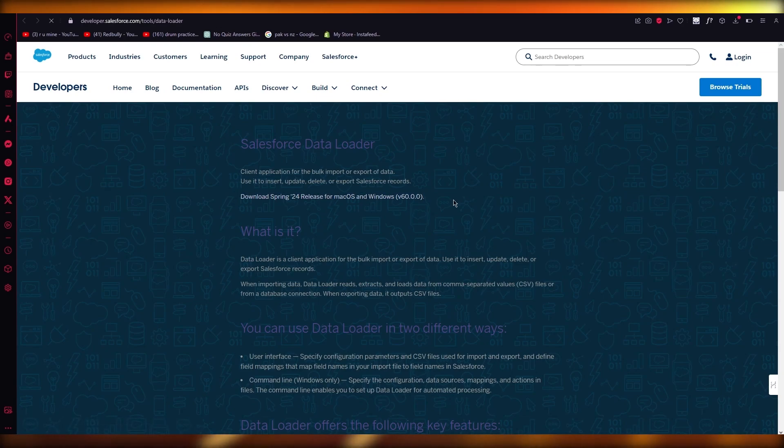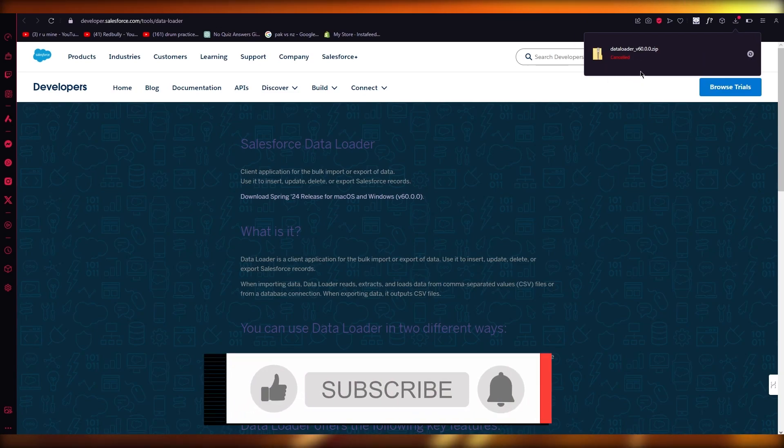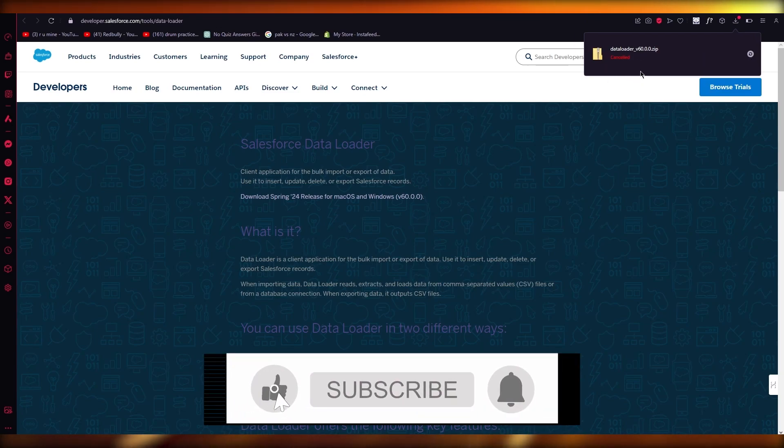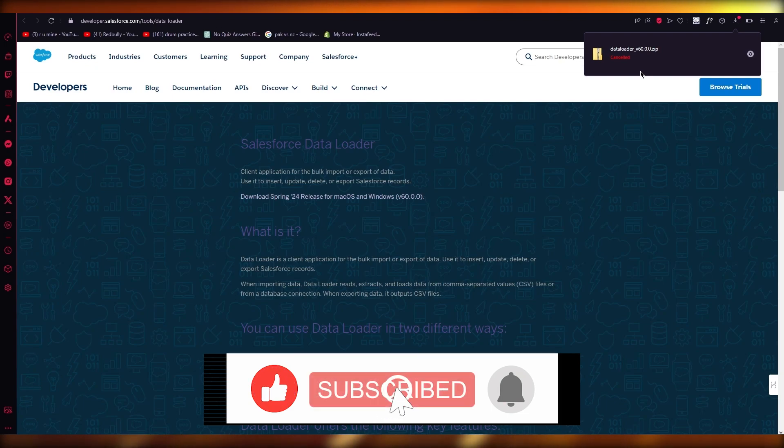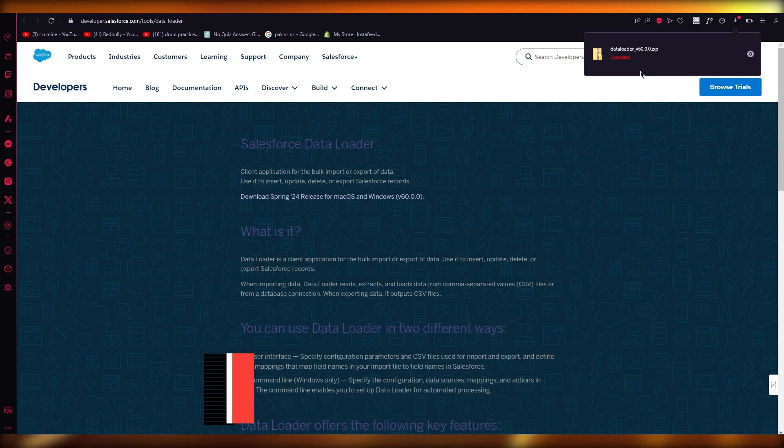And once you download this, this will download the data loader and you're good to go. From there, just run the setup. And that is how you can install and download data loader for Salesforce. Thank you for watching and I'll see you all next time. Goodbye.